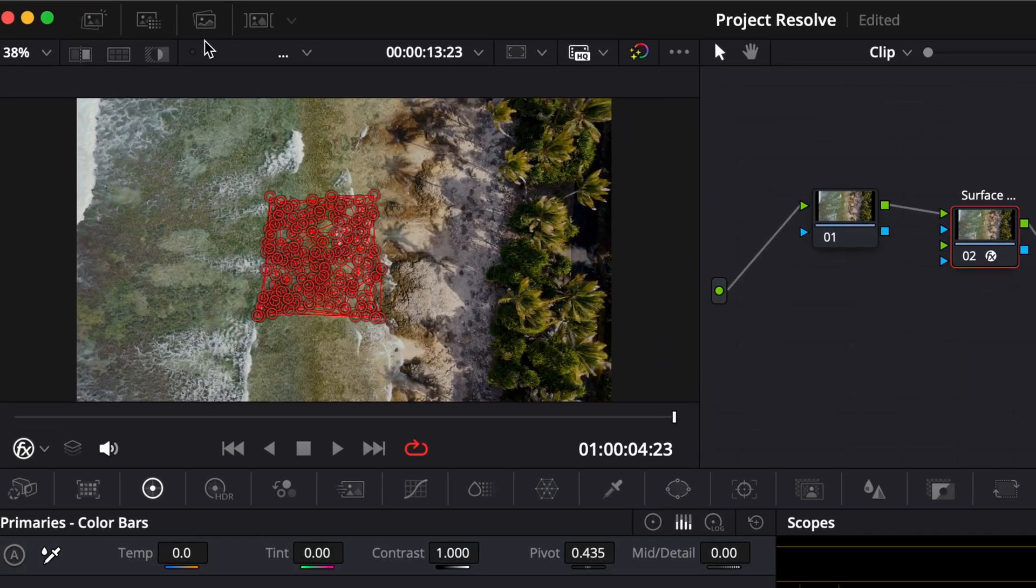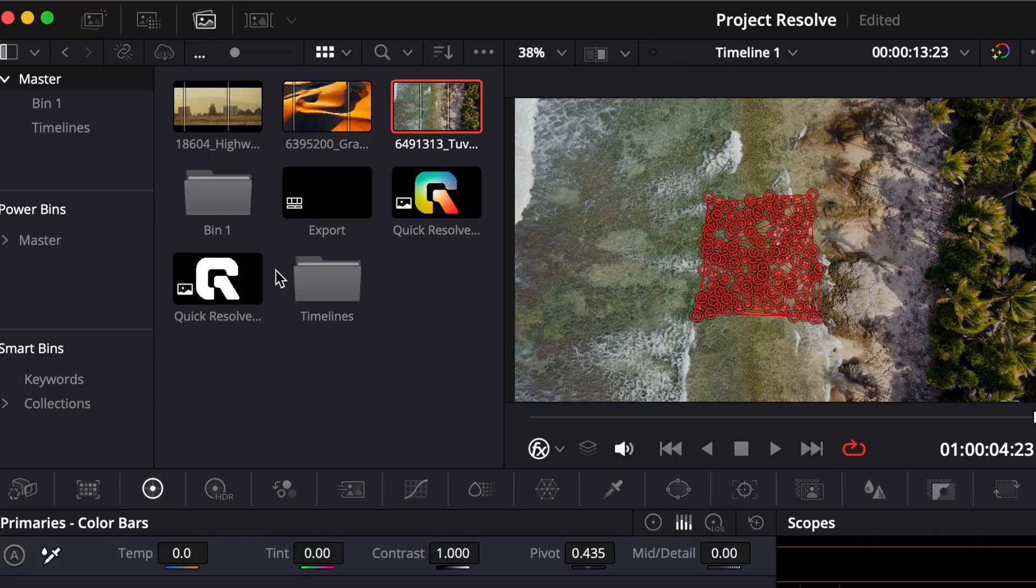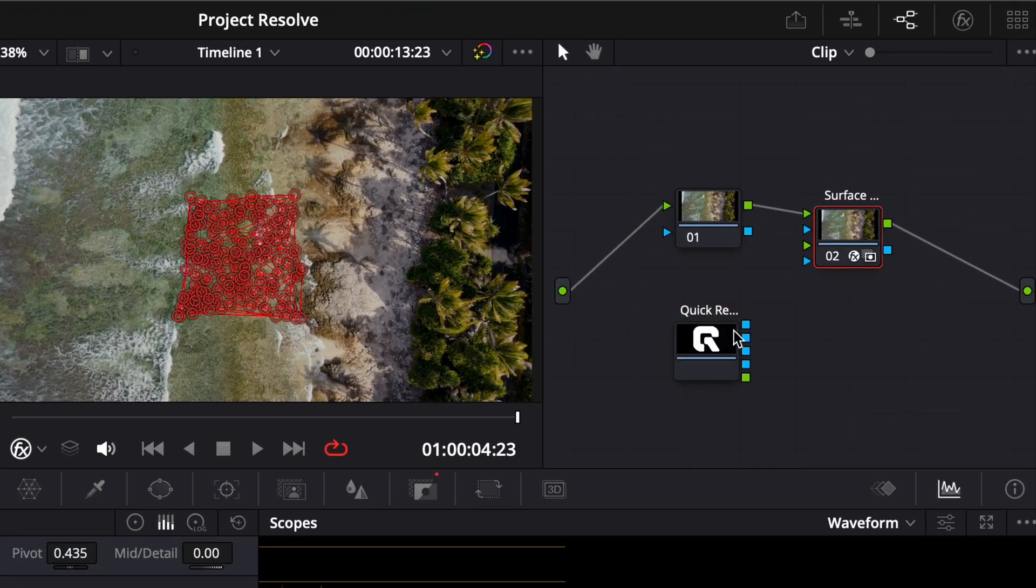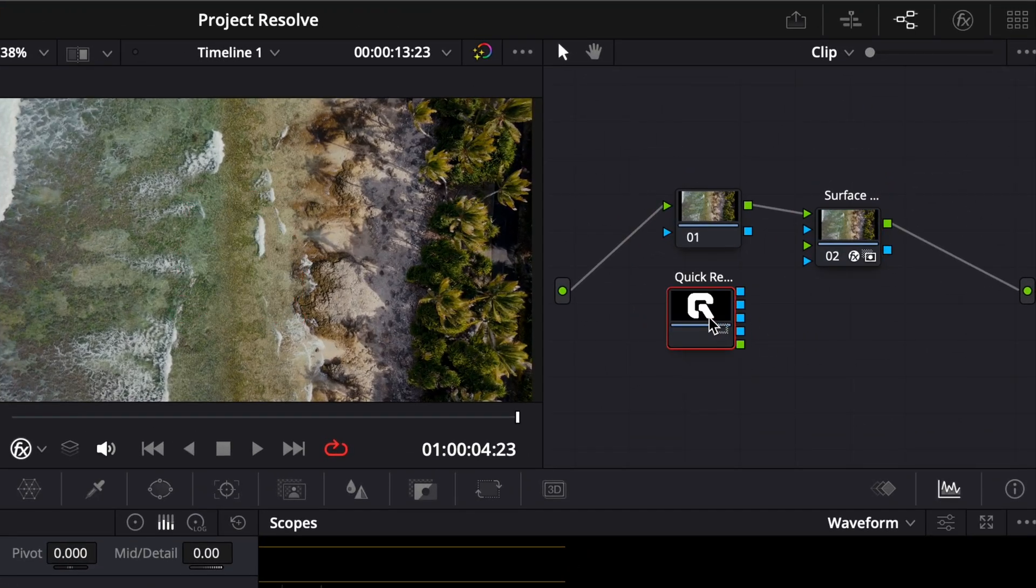Once the tracking is complete, bring in the object you want to attach. Simply drag the image into the node area.